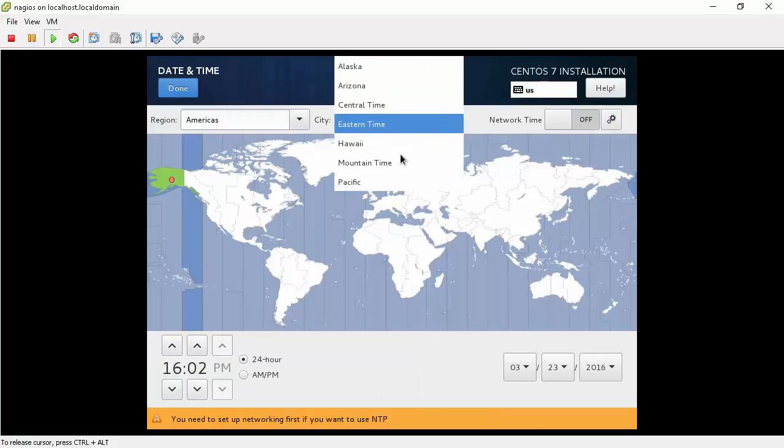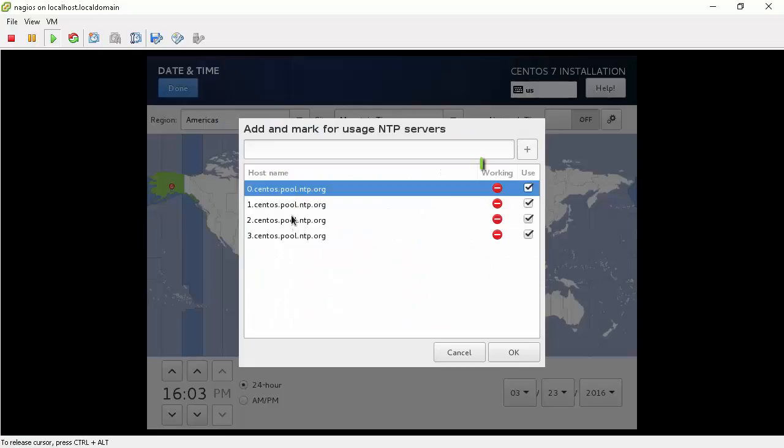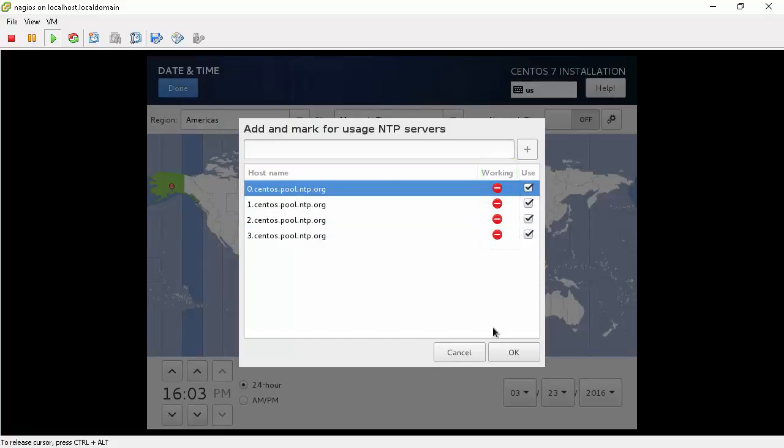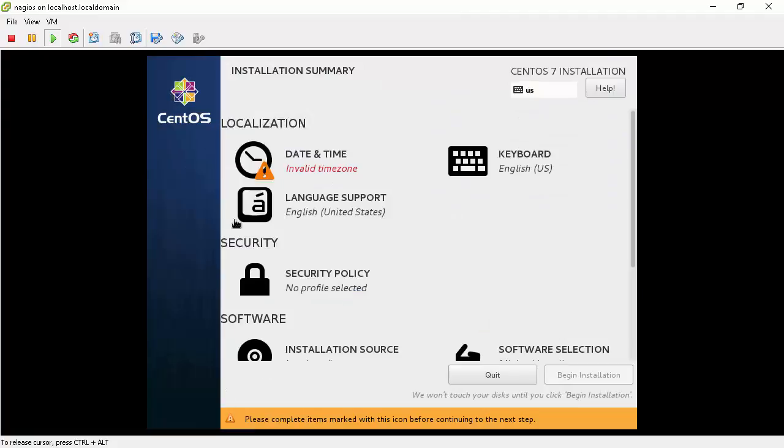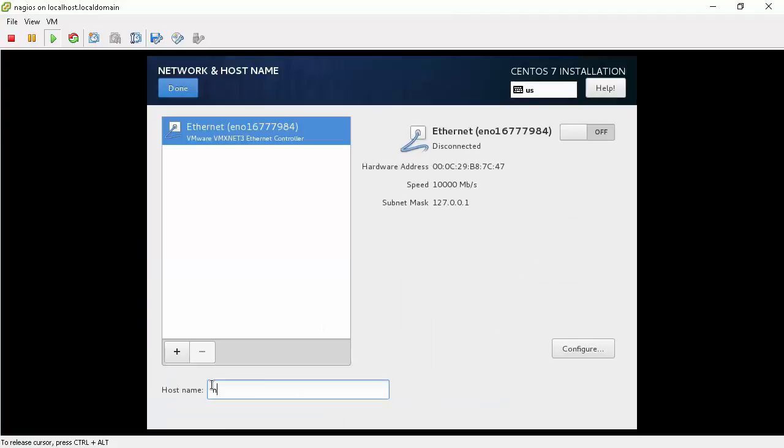Then we will enable network time synchronization. When trying to turn on network time, we are getting error. This is because we have not configured network yet. Let's do that first.